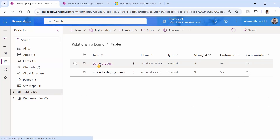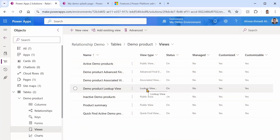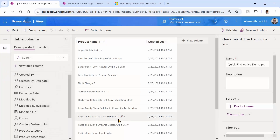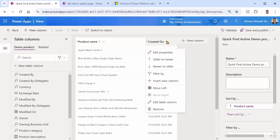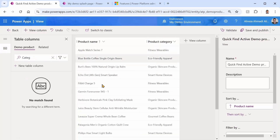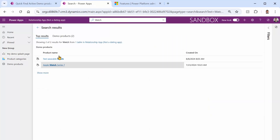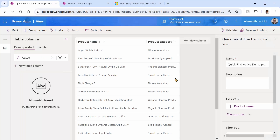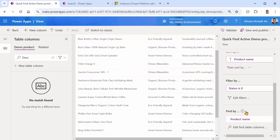The answer is the Quick Find View. Under the table — for example Demo Products — there's a view called Quick Find View. At the moment it only contains Product Name and Created On. Whatever columns appear in this view will show up in the search results. I remove Created On and add Category and Description. So whatever you see in this view will appear in the search result for that table.